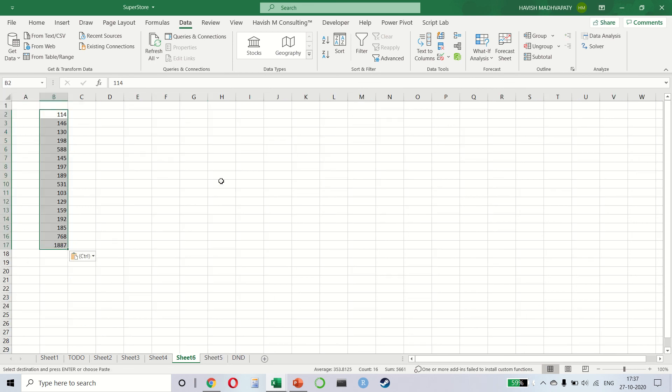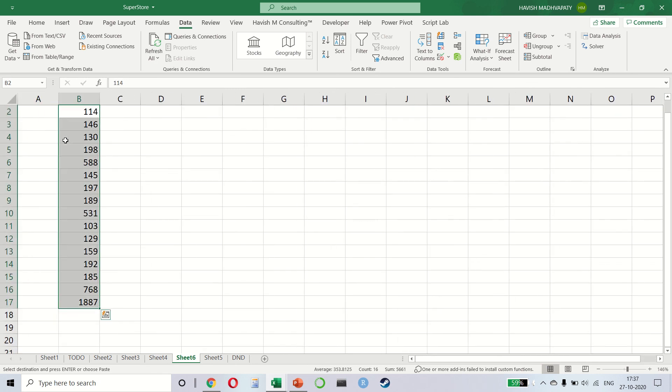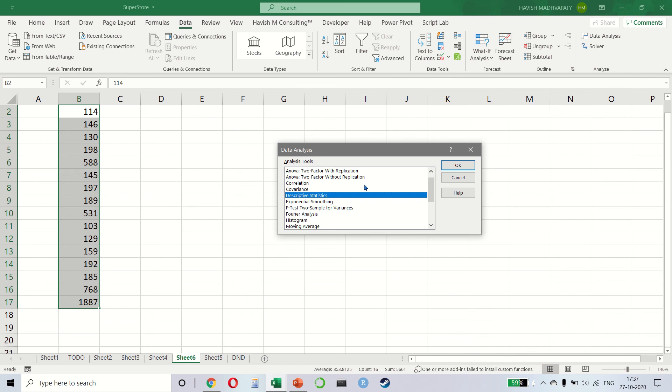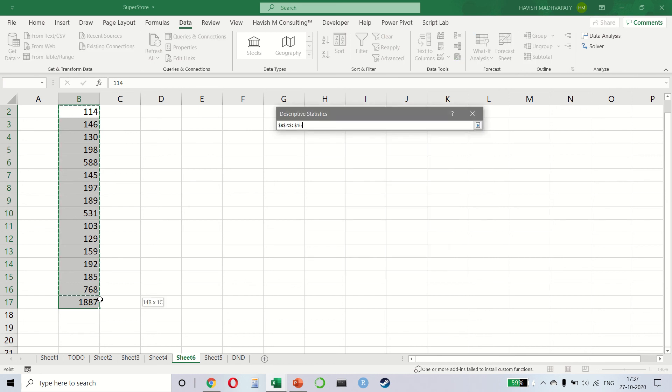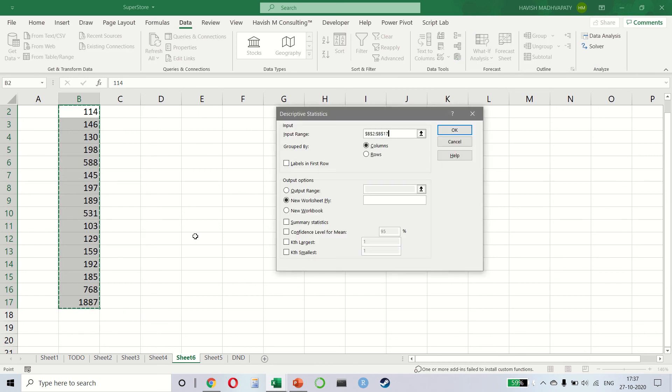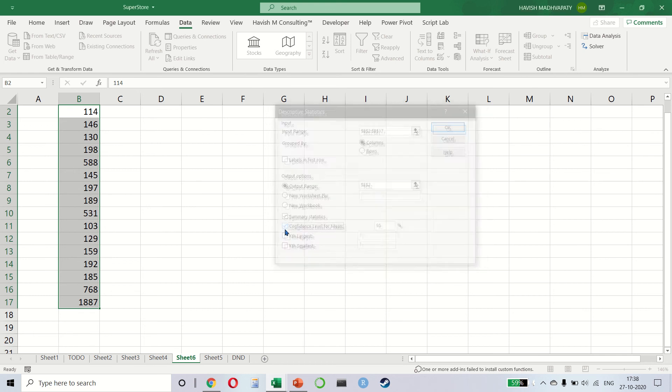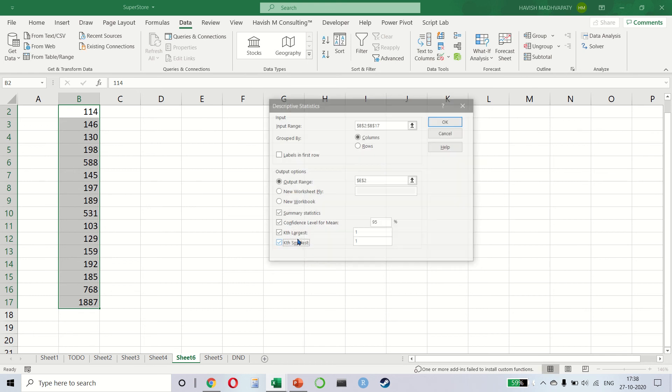Let's see, you have some values and you want to do some quick statistics. I can click on data analysis, select descriptive statistics, select the input range once again. I want to select my output range as A2 and summary confidence level. Let's select everything.